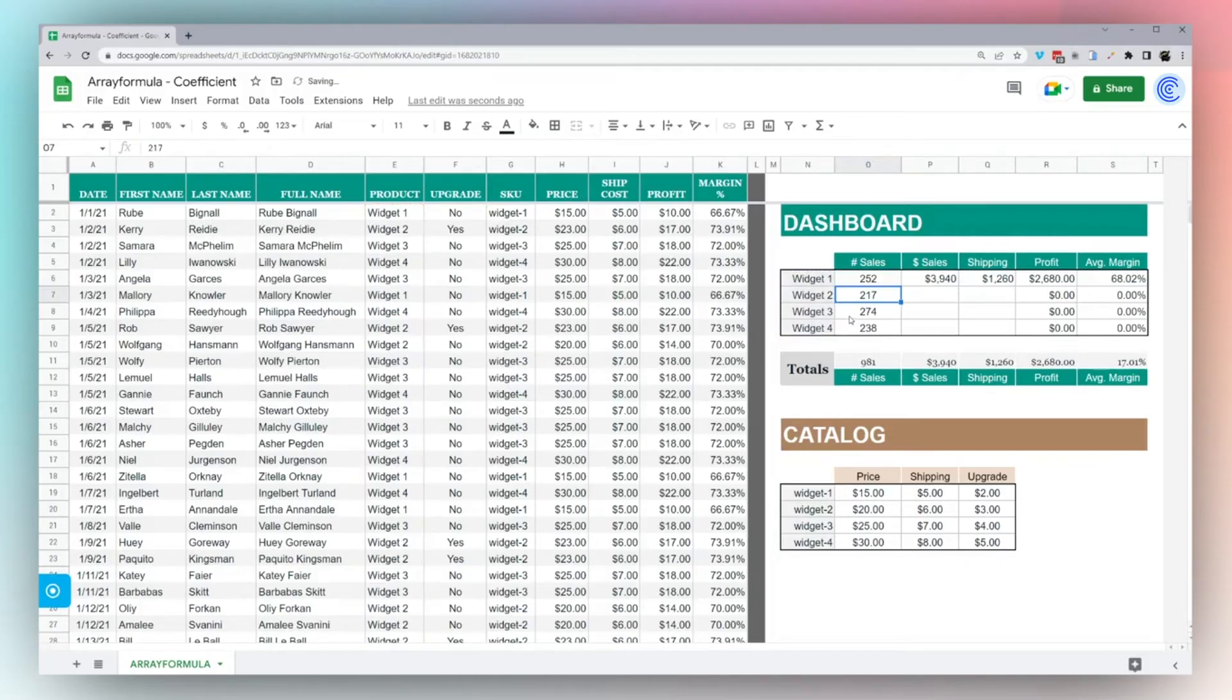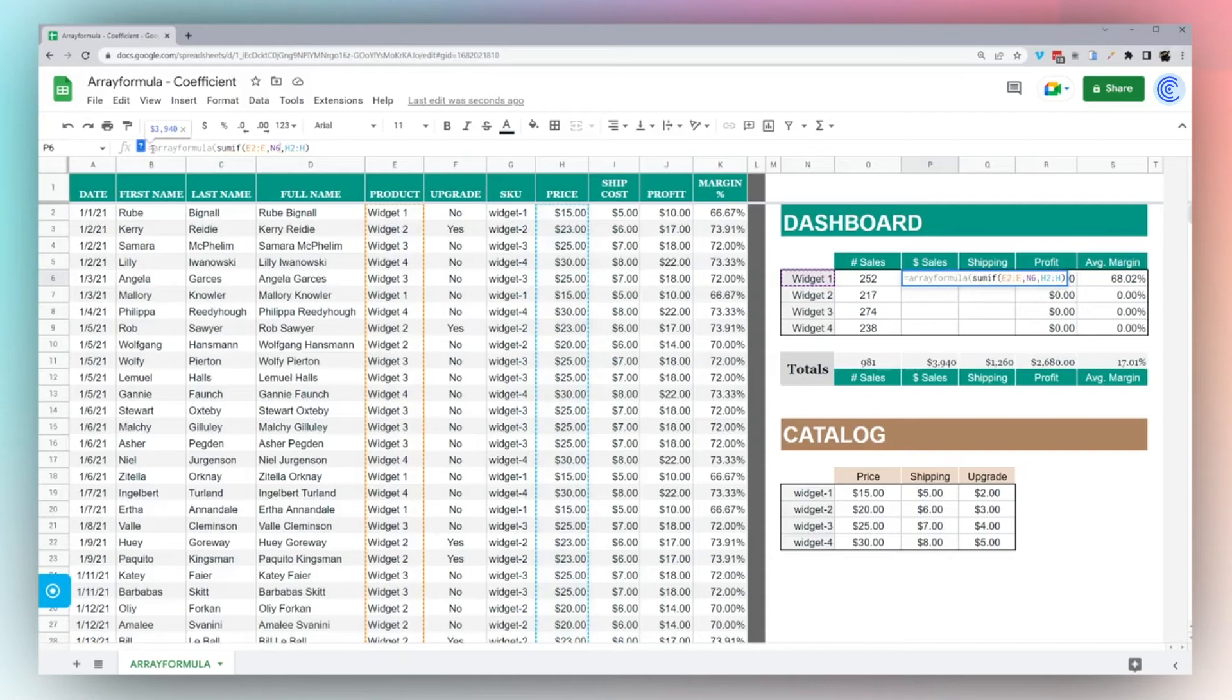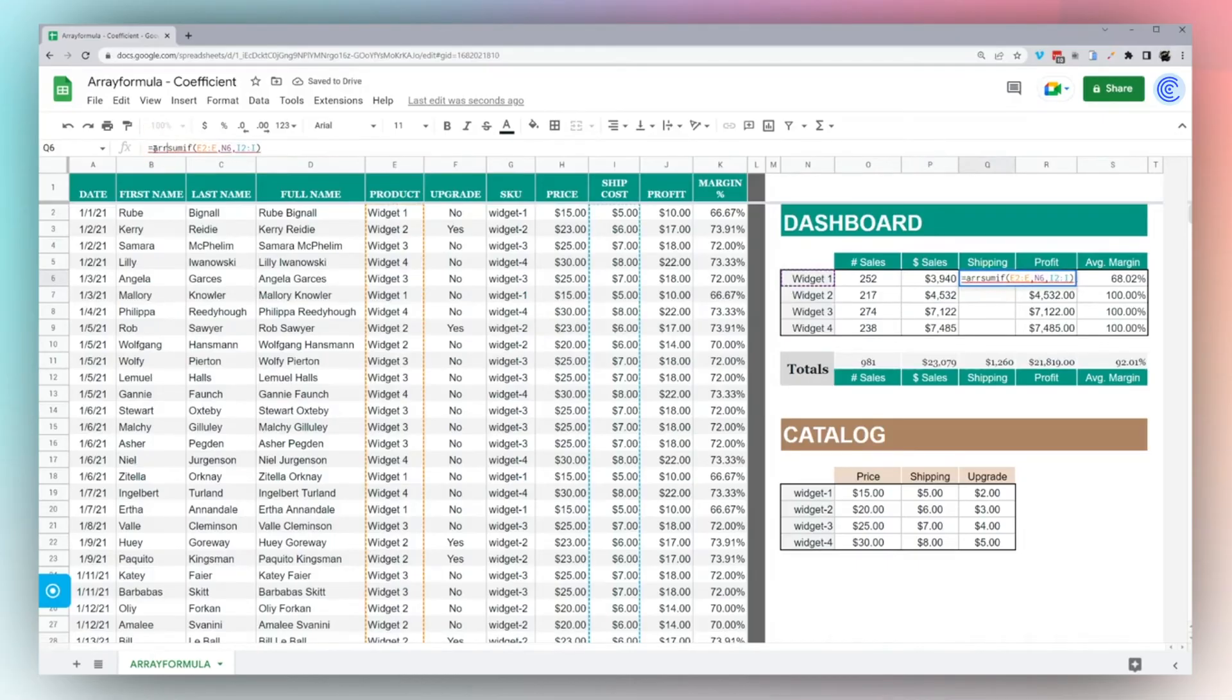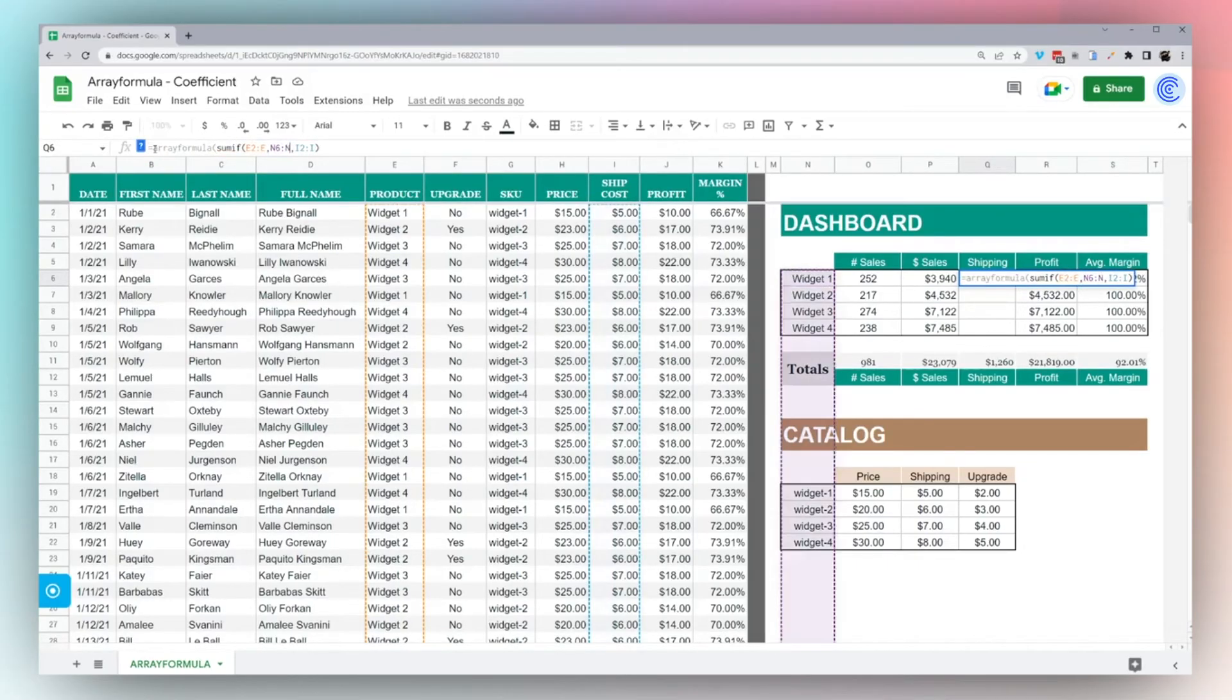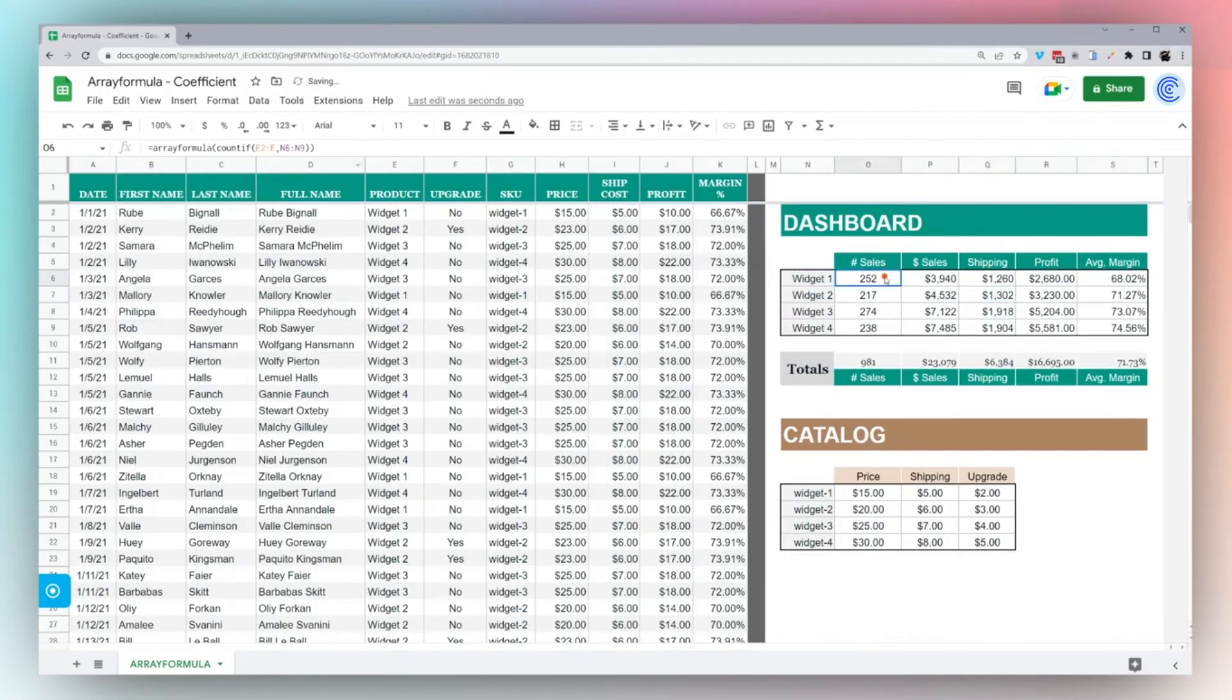Let's do the same thing with sales. We got SUM, let's wrap that, and again, N6 to N9. And then finally with shipping, we can do this as well. Now we have our sales getting filled in, our number and dollar amount, our shipping, our profit.